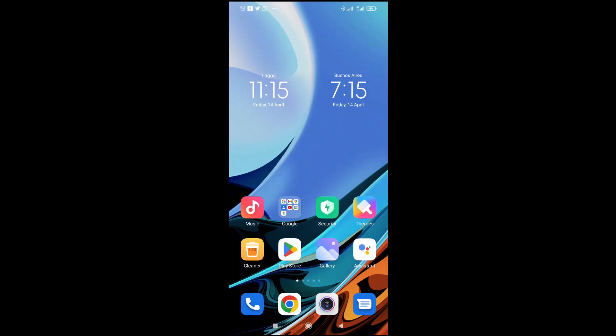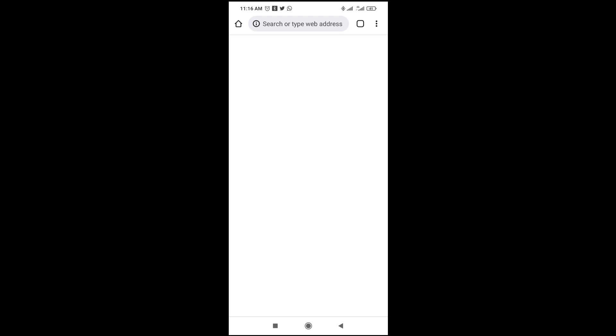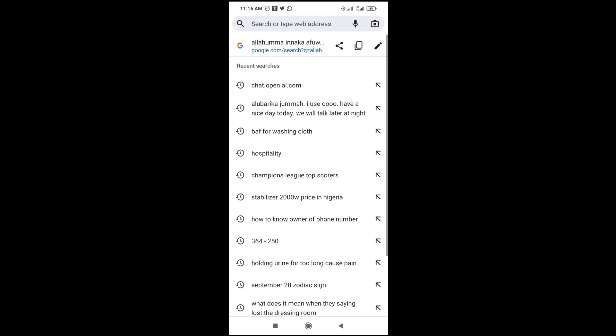Good day everyone. In this video today I will show you how to add a Russian keyboard on Android. To do this, firstly go to anywhere you can type on your phone. Let me just open this Chrome browser and click on the text field.